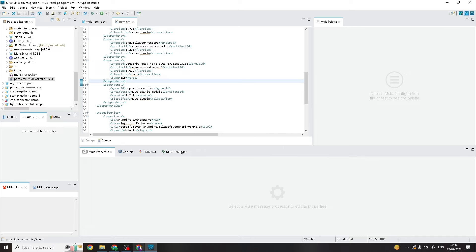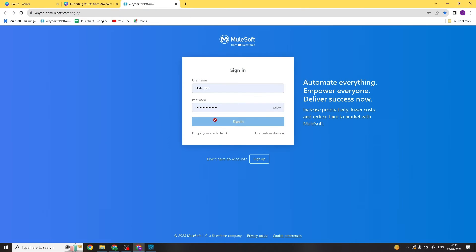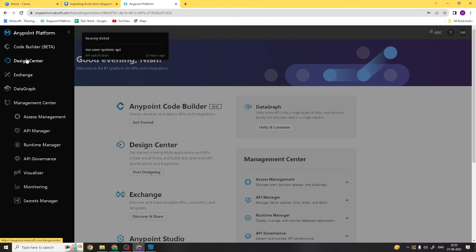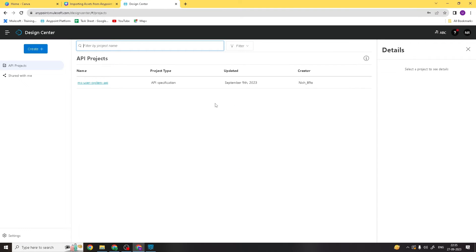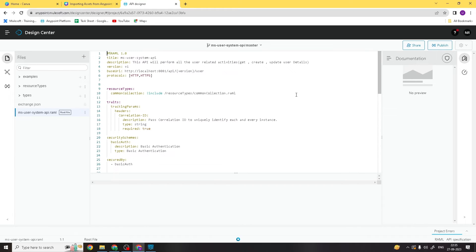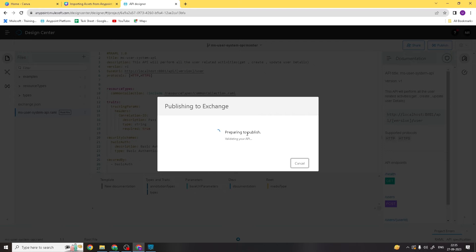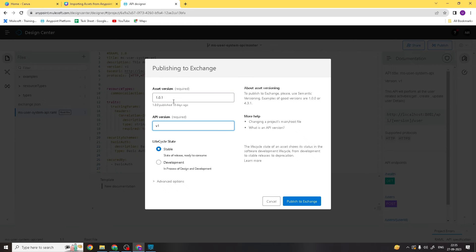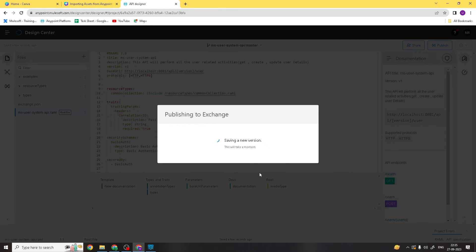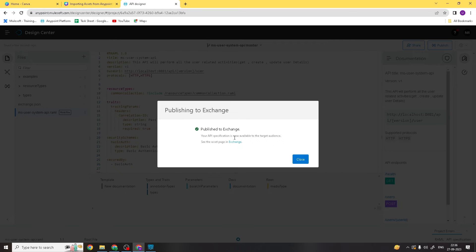Let me show you how you can publish a new version and then import it in Anypoint Studio. Let's go to the Anypoint Platform, click on Sign In, and go to the Design Center. You can see our API specification — I'll click on it and publish a new version. I'll click Publish. This time the version will be 1.0.1, API version v1, and I'll click Publish to Exchange.